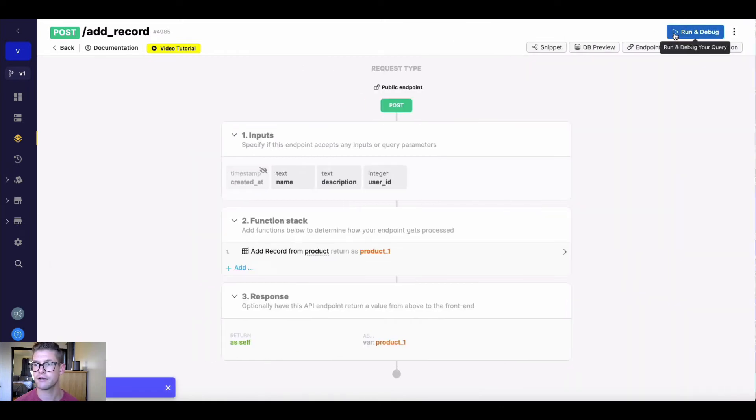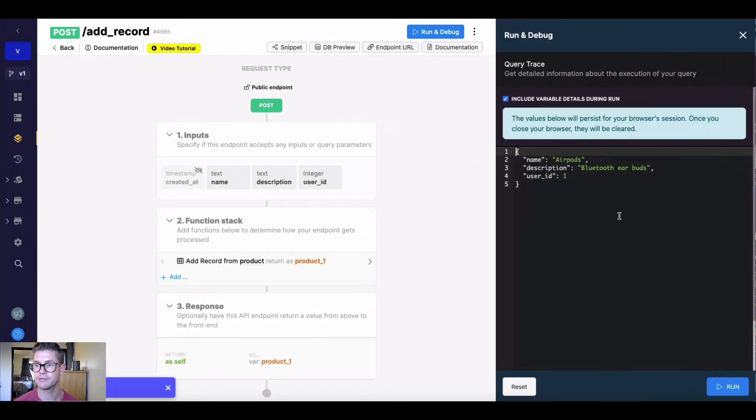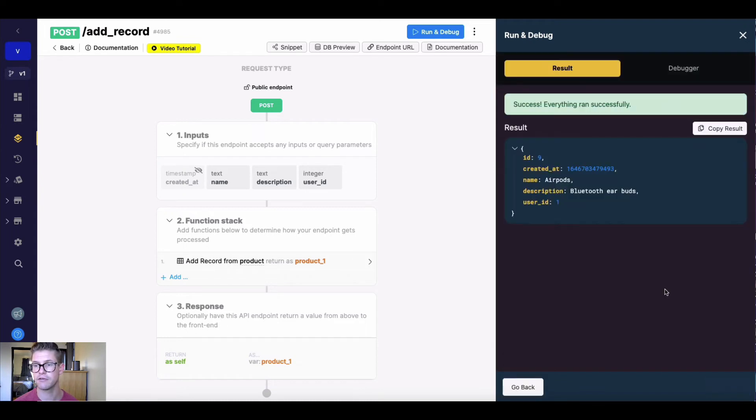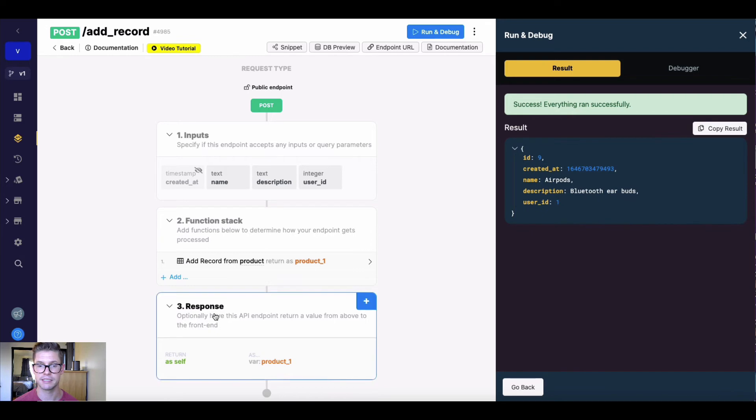And now if I run this, I should have some inputs already put in here before this. So I have AirPods, Bluetooth earbuds as a description, and user ID one. So if I go ahead and run this, you can see it will add a new record to my database table.